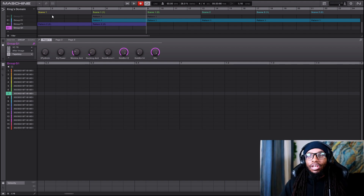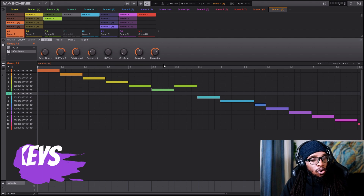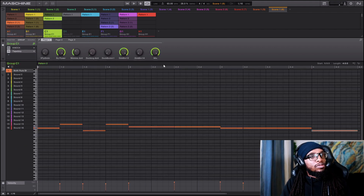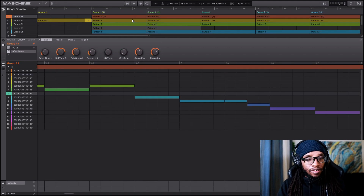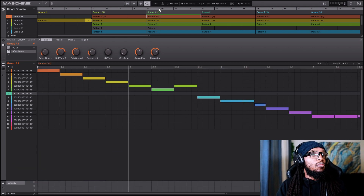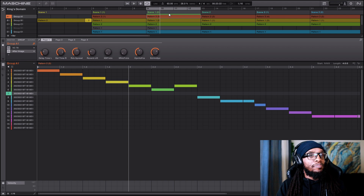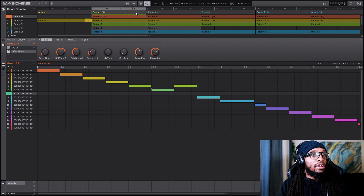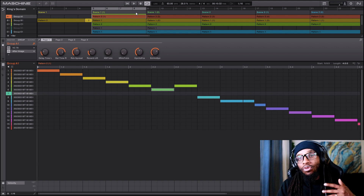If you want to switch between groups, hold Shift and hit the arrow keys to go between groups. Another hotkey is the L button to loop a song. Hit L and the loop icon turns on — so if you want to loop only one group or a specific scene, you can turn it on and loop it over and over again. This saves time.